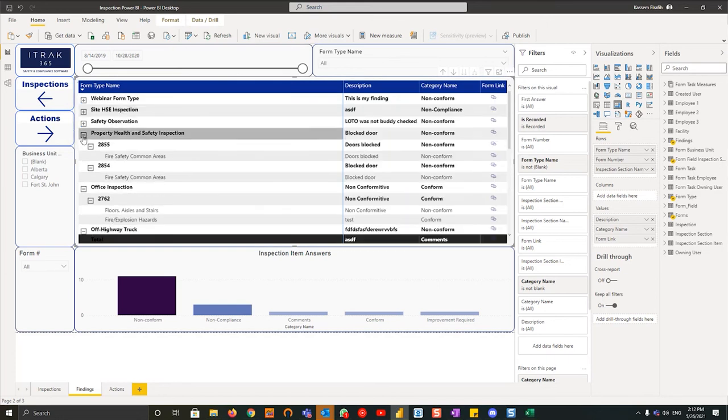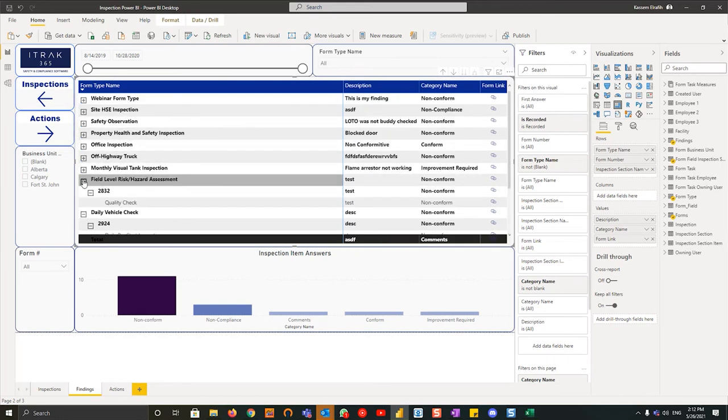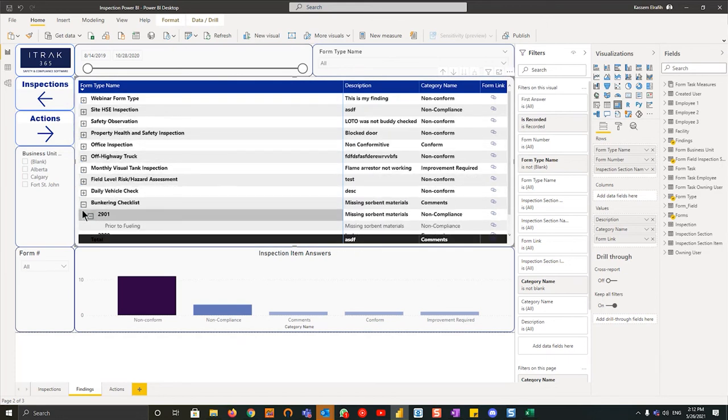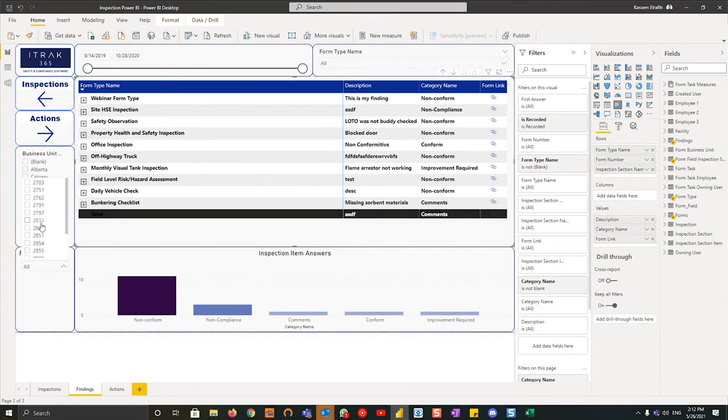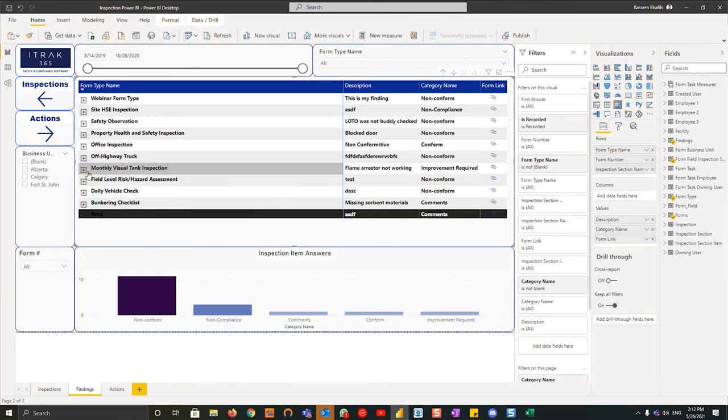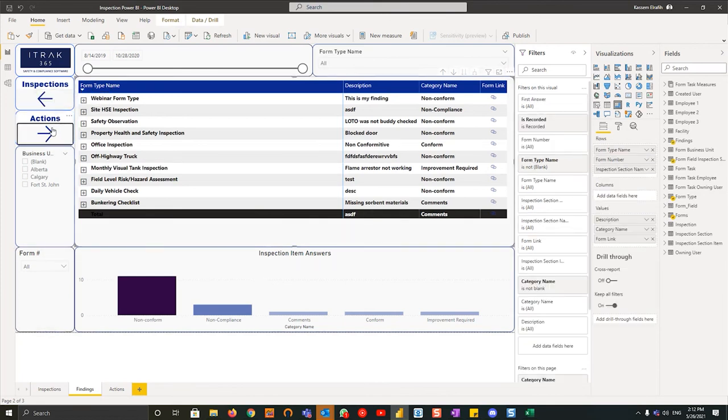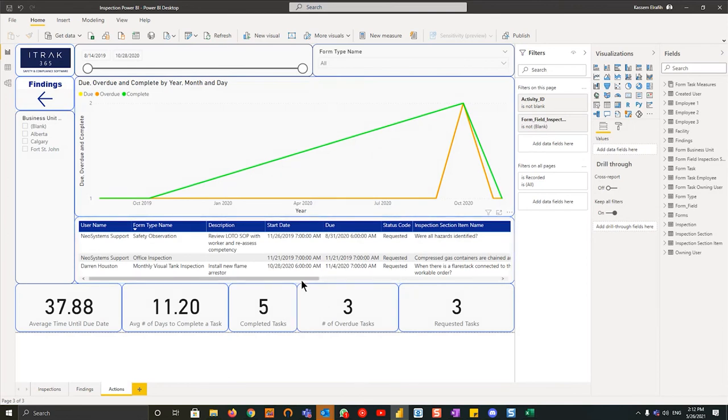If you want to get super granular, you can go down to the form number side on the left hand side and select which form number you'd like to see. And the last thing you can do is if you go to actions using this button here, it'll actually show you from the checklist itself what actions are available.